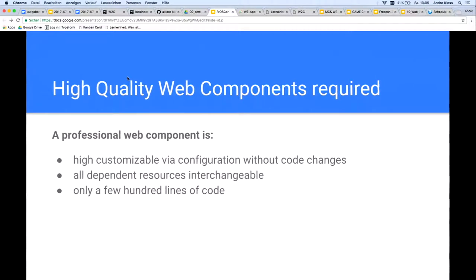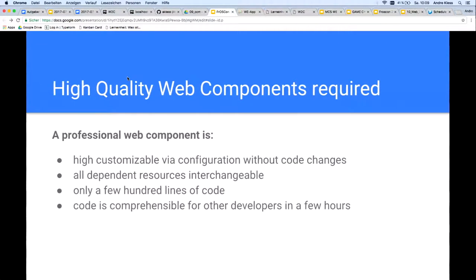Any good developer can solve problems in high quality through complex code, but a very good developer achieves this also with few and easily understandable lines of code. The most important ability for this is the ability of abstraction. Code is comprehensible for other developers in a few hours. Since the component does not have much code, the extra effort for a good documentation of the code is manageable.